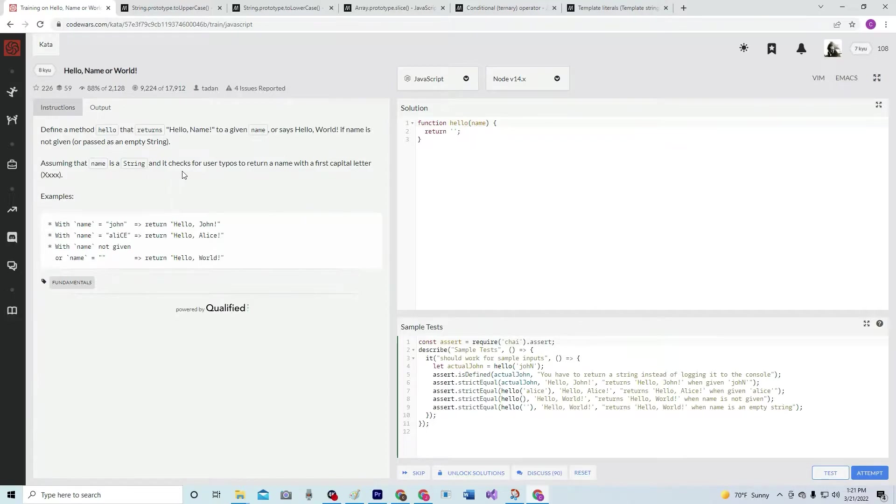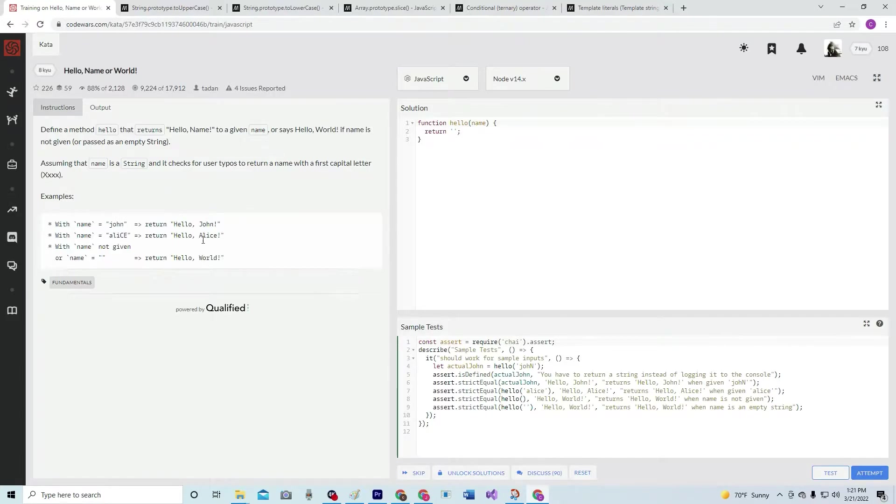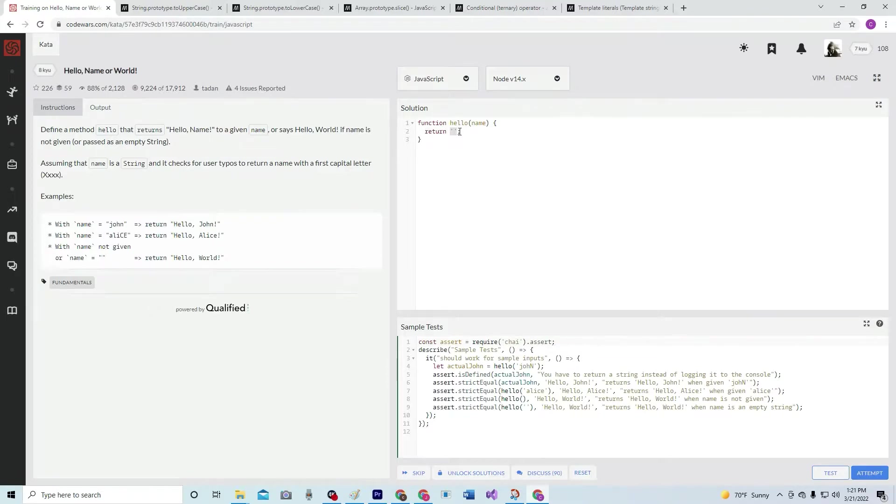It checks for user typos to return a name with a first capital letter. So it just wants the first letter capitalized. Alright, we can do that. So what we're going to start with is...